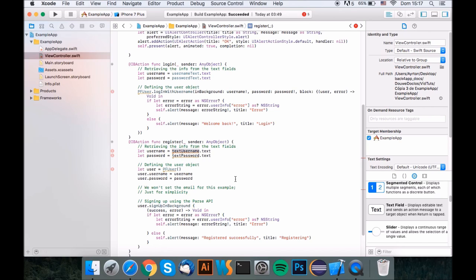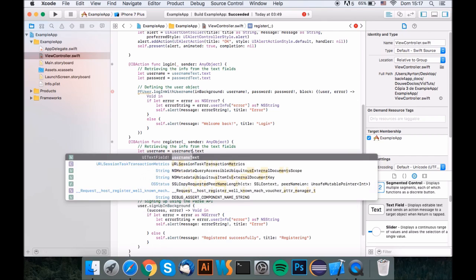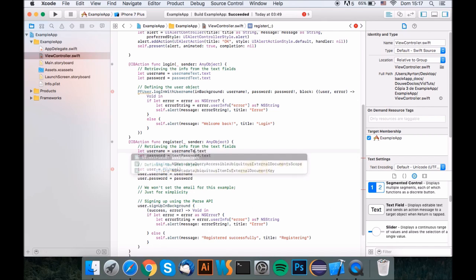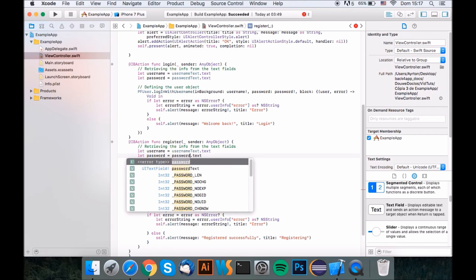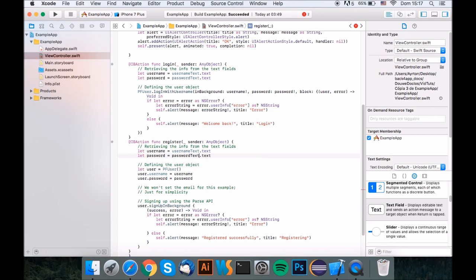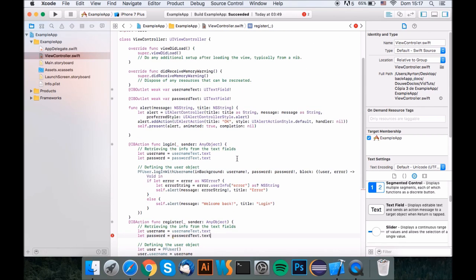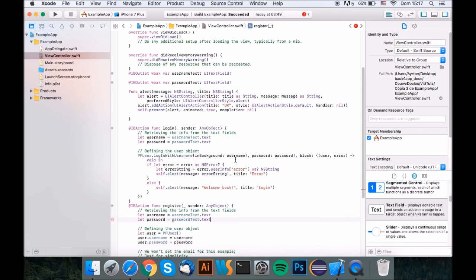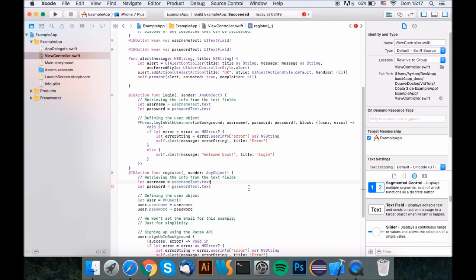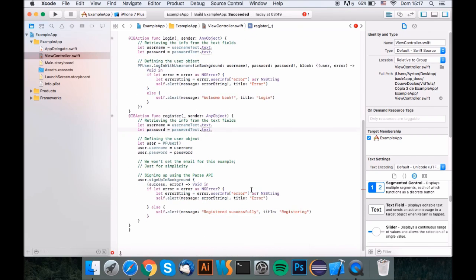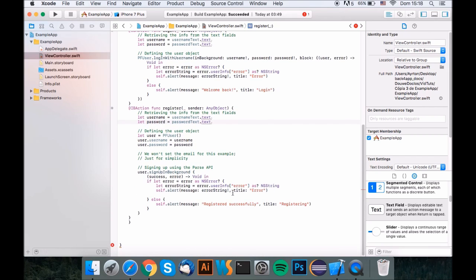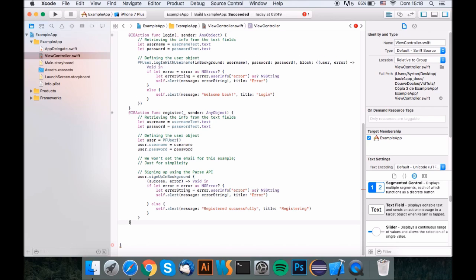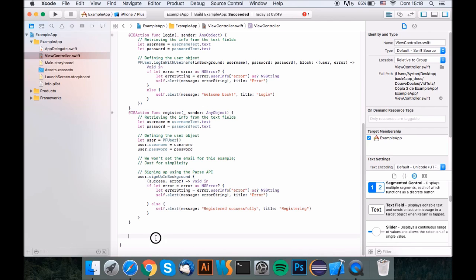And now just change this up again, username text and password text. Yeah, this is basically it. Now the app is ready to run. Oh, we got an extra bracket over here, curly bracket. Yeah, that's it. The app is now ready to run.